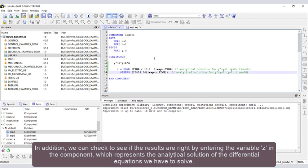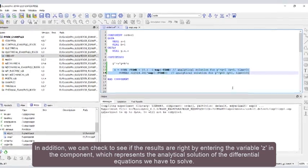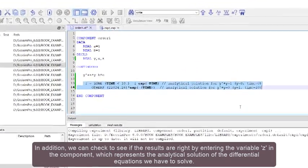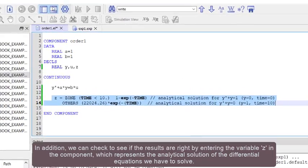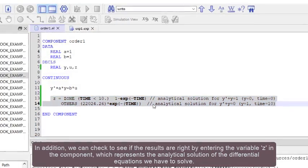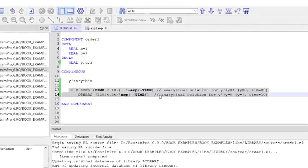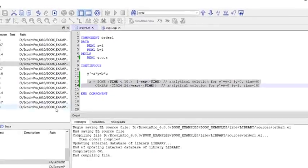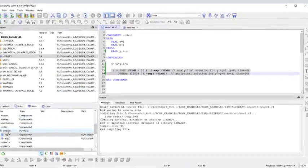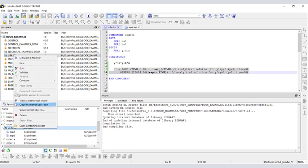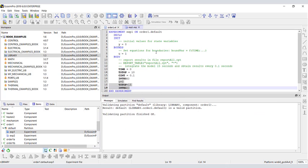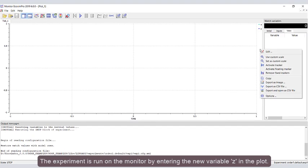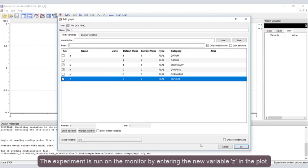In addition, we can check to see if the results are right by entering the variable z in the component, which represents the analytical solution of the differential equation we have to solve. The experiment is run on the monitor by entering the new variable z in the plot.